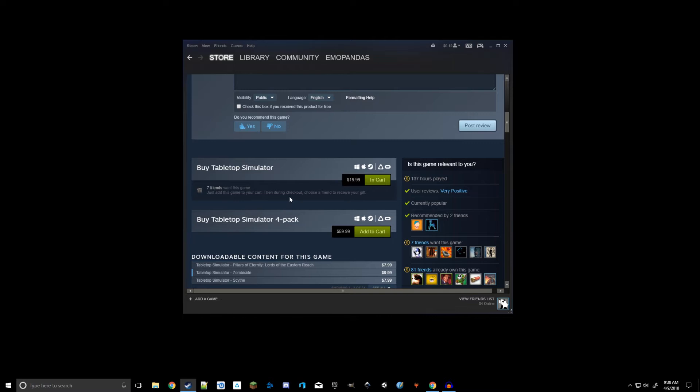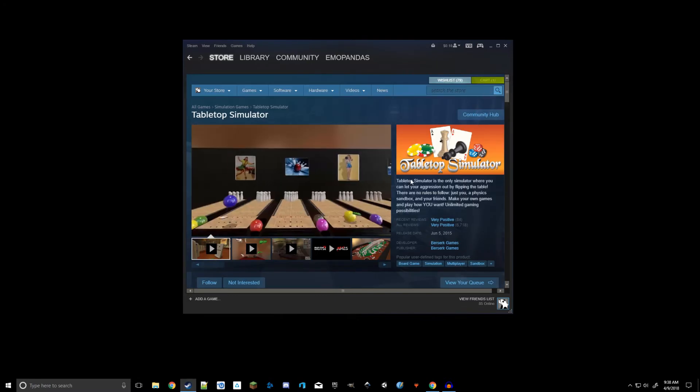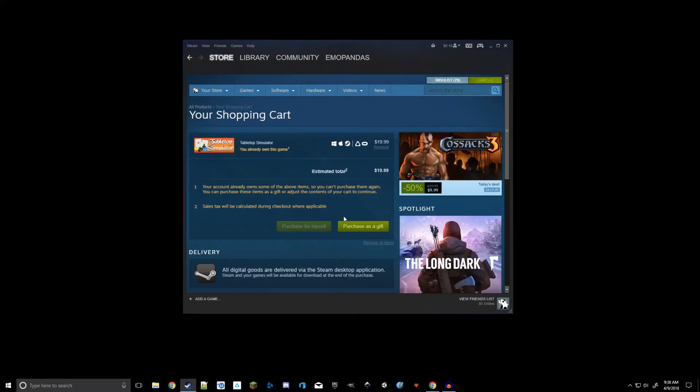Now we do know Tabletopia is free, and we will get into that further down in the series. Right now we want to focus on Tabletop Simulator for some reasons that we'll get into later. So go ahead and add that to your cart. And go to your cart. And go ahead and add your payment method, purchase it for yourself, and add it to your Steam library.